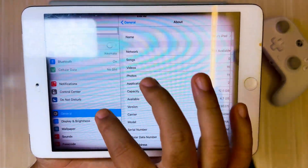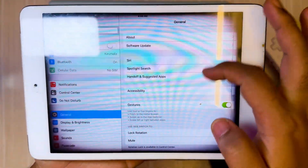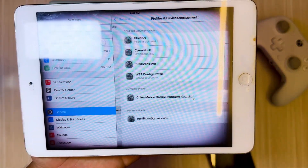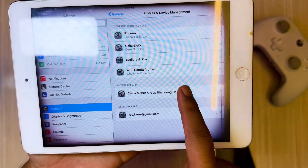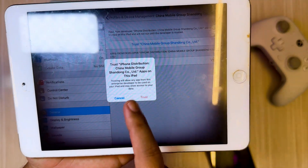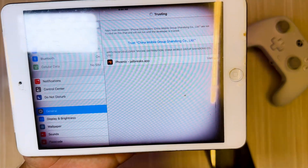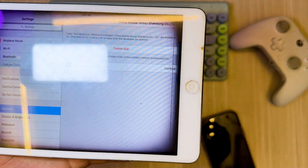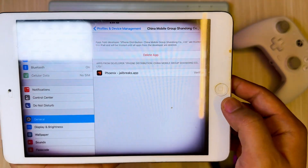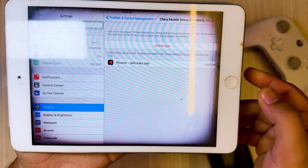Verify the jailbreak tool by going to Settings, General, VPN, and Device Management. Then click Trust. Now you can open the jailbreak tool.